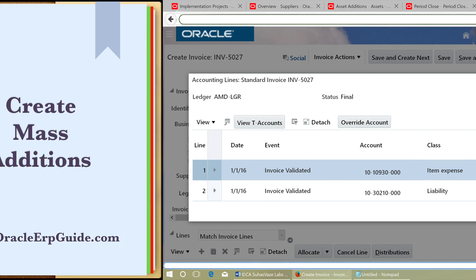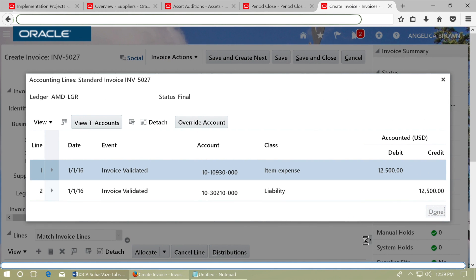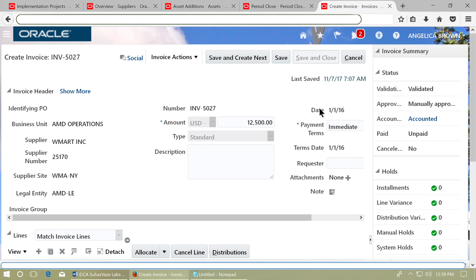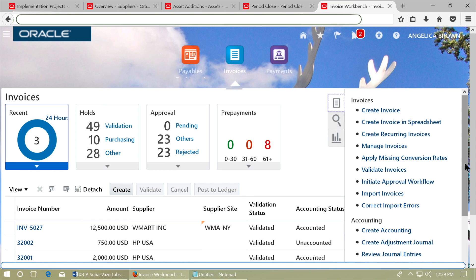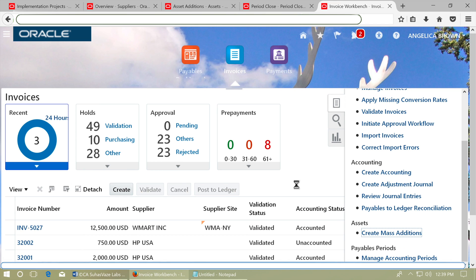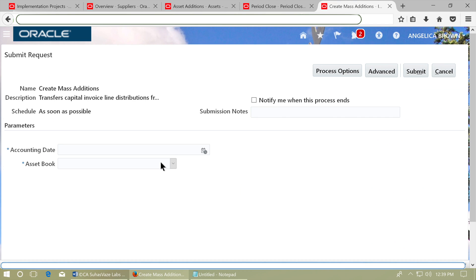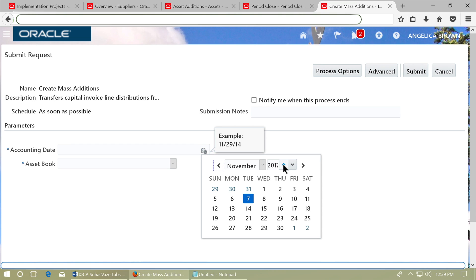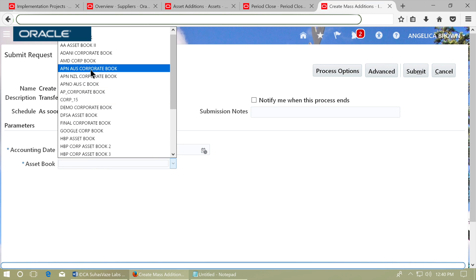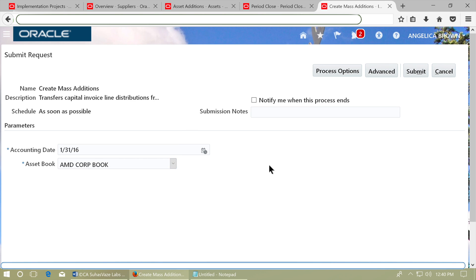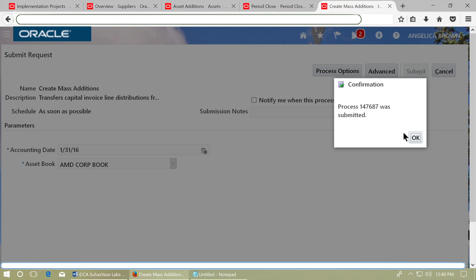Create Mass Additions. Click Done and save and close the invoice. Open the right-side menu and click on Create Mass Additions. Give the accounting date as the end date of the period which is open in Fixed Assets — that is January 16. Choose the asset book and submit the process. Note the process ID.